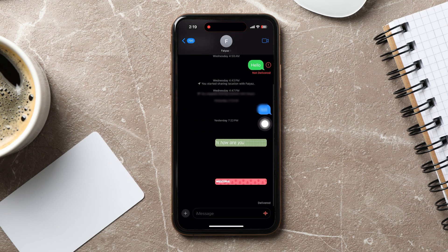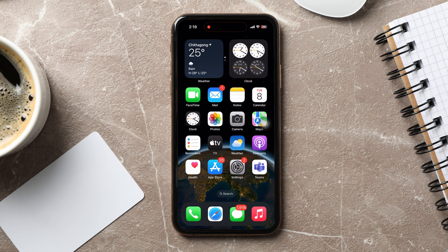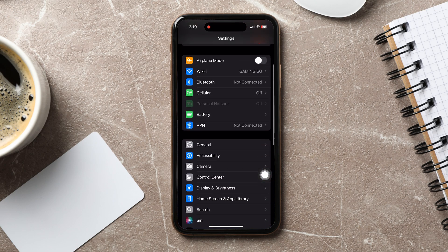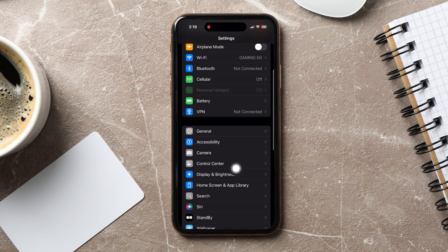Your text message background is in dark mode. Now, go back and open up the Settings app. Then, go to Display and Brightness.